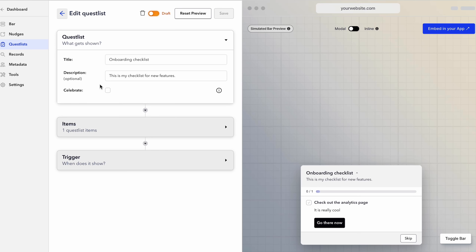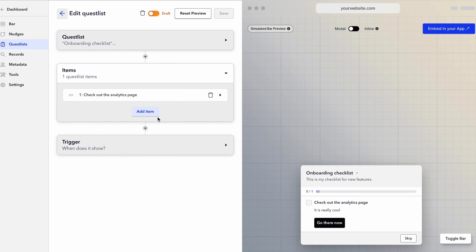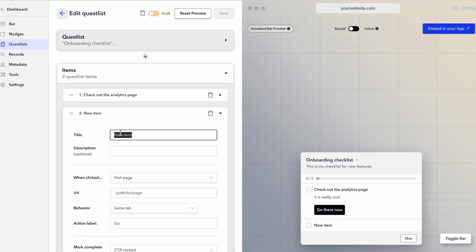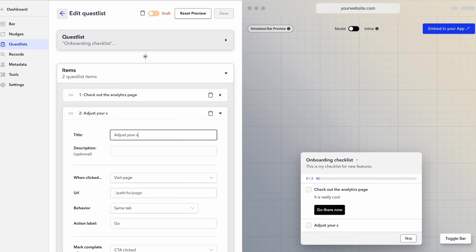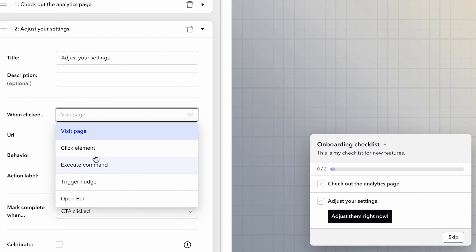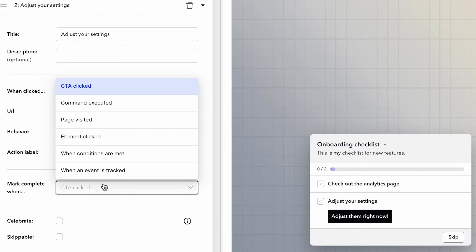Every good hero's journey needs a quest list — this is CommandBar's answer to the common onboarding checklist. Quest lists are simple checklists that walk users through a series of steps, but with CommandBar they're integrated and interactive. Quest lists trigger commands and nudges that help users discover features and get everything set up, so they can onboard at their own pace.